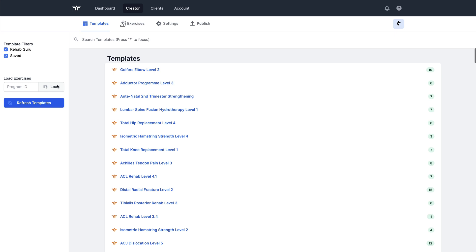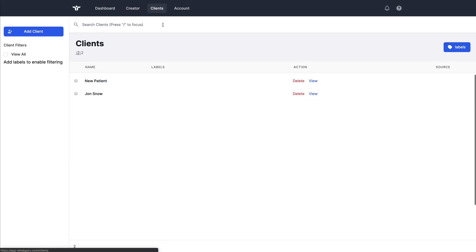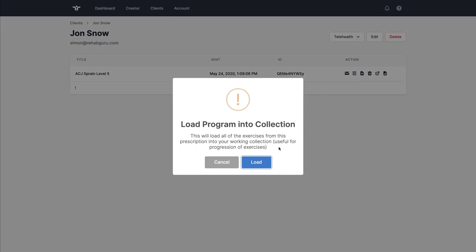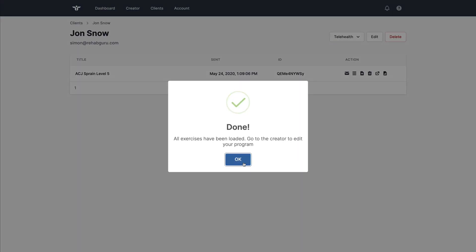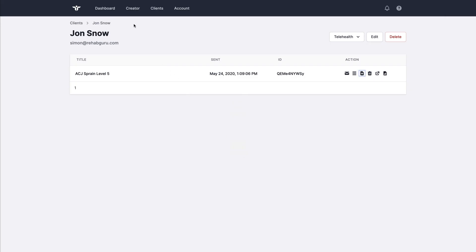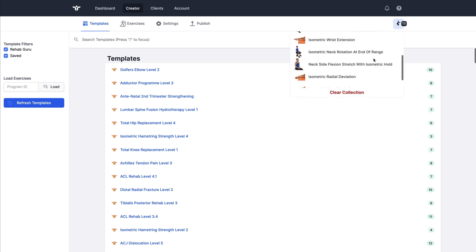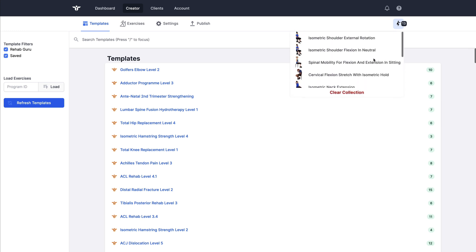We can load exercises from a previous prescription. In order to do that I would go to the clients page, select a client, click on the plus icon to load this collection. Come back to the creator and I've got those 13 exercises from a past prescription in my collection.